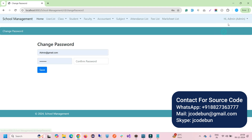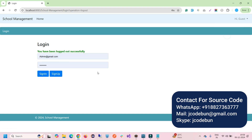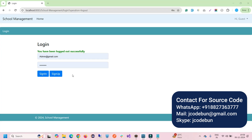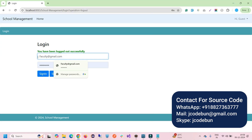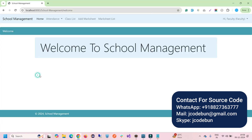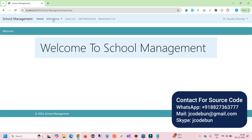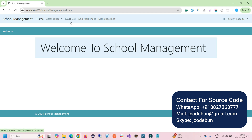Admin also has a My Profile option and change password functionality. That covers the admin side. Now let's log in as faculty and see what faculty can do. Faculty have limited access — they can manage attendance, class list, and mark sheets.